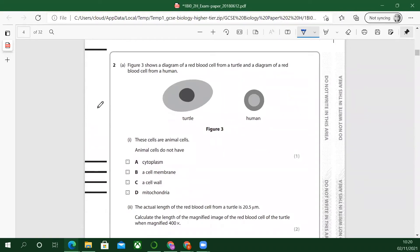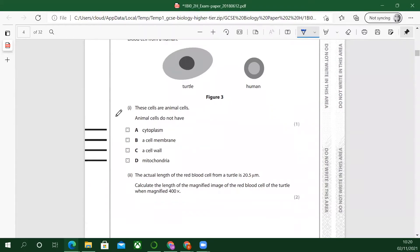Figure three shows a diagram of a red blood cell from a turtle and a diagram of a red blood cell from a human. These cells are animal cells — animal cells do not have a cell wall; that's plants. Plants have cell walls. The actual length of the red blood cell from the turtle is 20.5 micrometres.